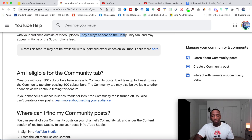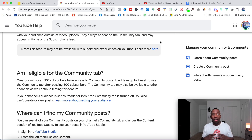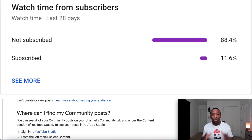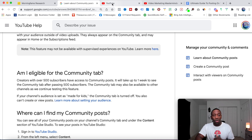Another important thing to understand about community posts is that they always appear on the community tab, the home feed, and the subscriptions feed. That gives you an idea of where the visibility is going to be. What's really interesting is that your content can actually show up to people who are not subscribed to you — that is an absolute game changer because it gives you more visibility.